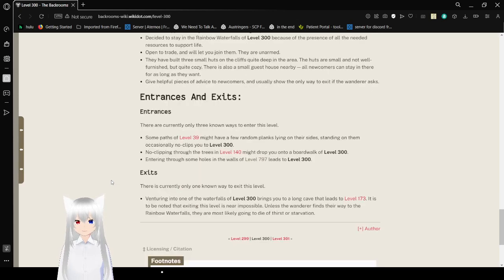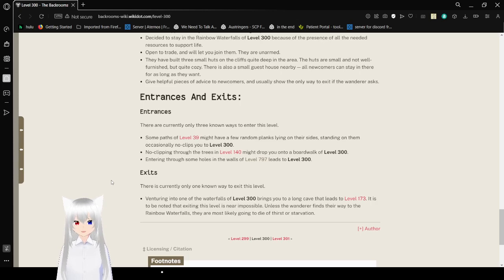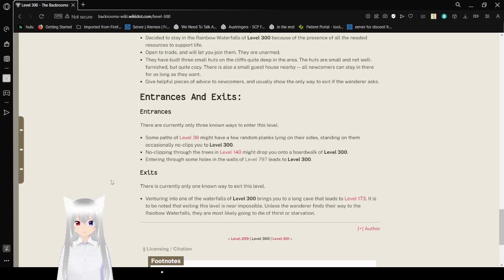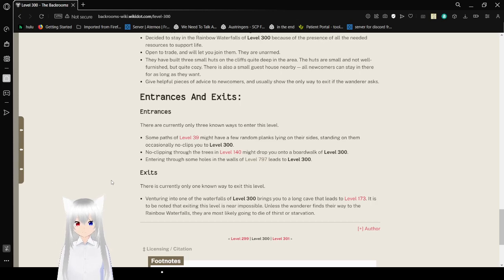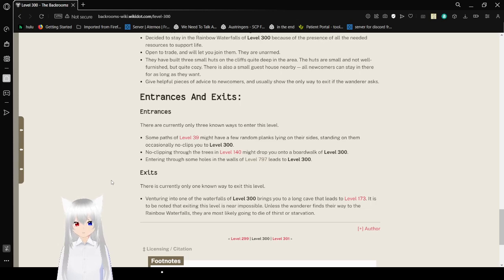Entrances and Exits. Entrances. There are currently only 3 known ways to enter this level. Some paths of level 39 might have a few rare planks laying on their sides. Standing on them usually occasionally no-clips you to level 300. No-clipping through the trees in level 140 might drop you onto a boardwalk of level 300. Entering through some holes in the walls of level 797 leads to level 300.